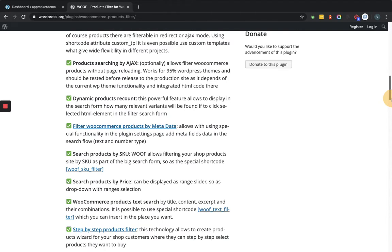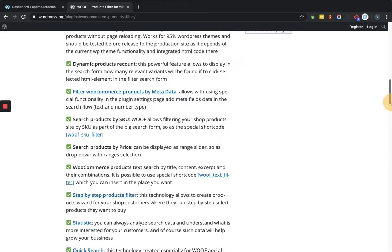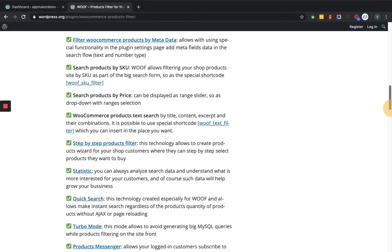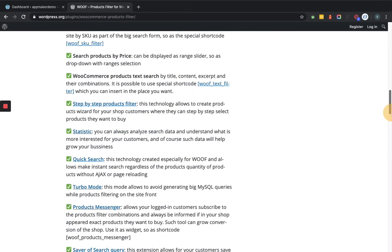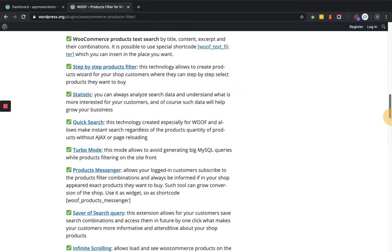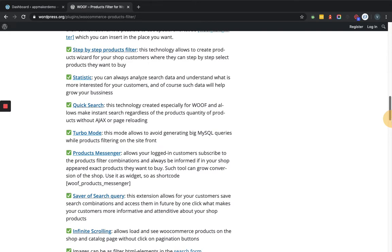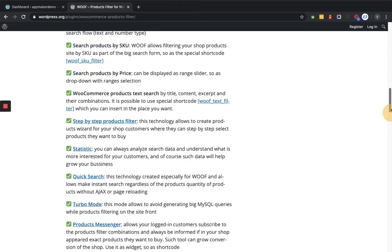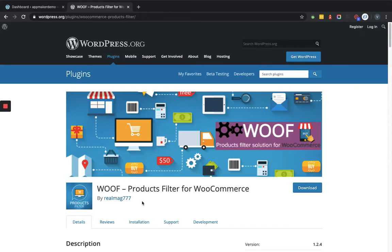You can search the product by price, even by searching the product by text as well. You can perform quick search, and there are a lot of functionalities that this plugin provides. So we are going to set up this plugin and we'll see how it is going to work with the WooCommerce content.